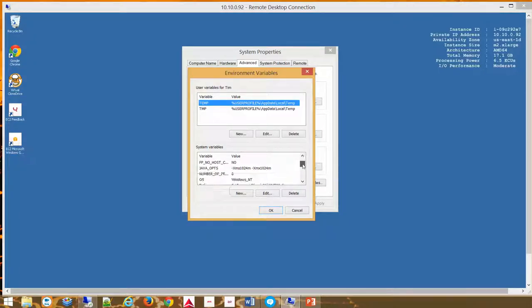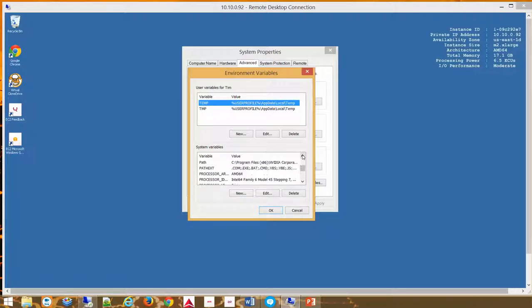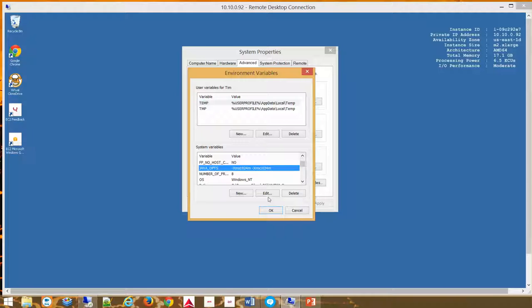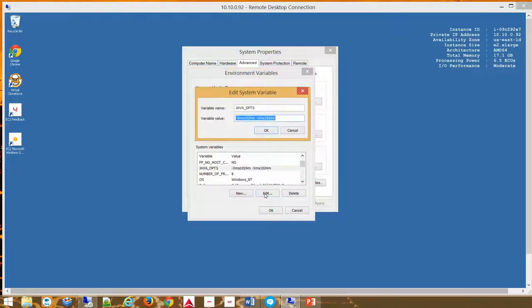Here I will show you how I have changed the Java settings, your Java options. You will hit the box that says New, but in this case I'm going to show you with an Edit what I've done previously. When you hit New you'll bring up a box and then you fill in JAVA_OPTS — it stands for Java options.